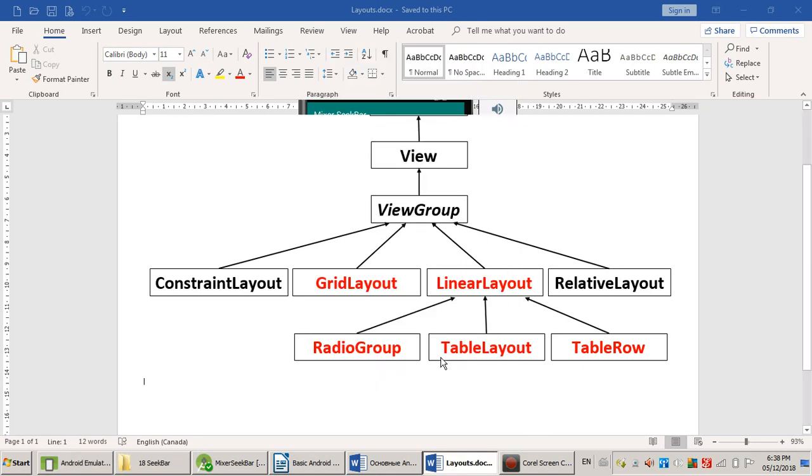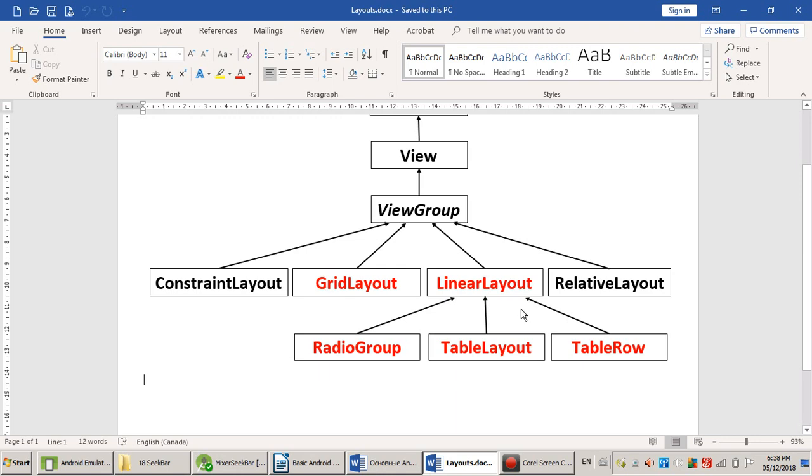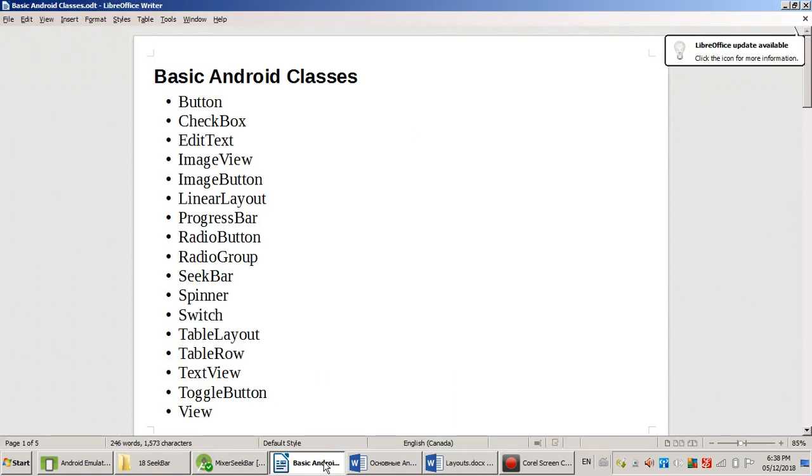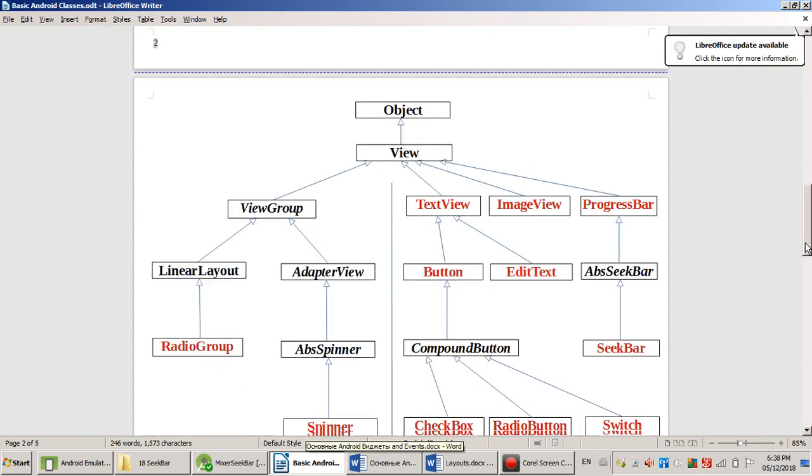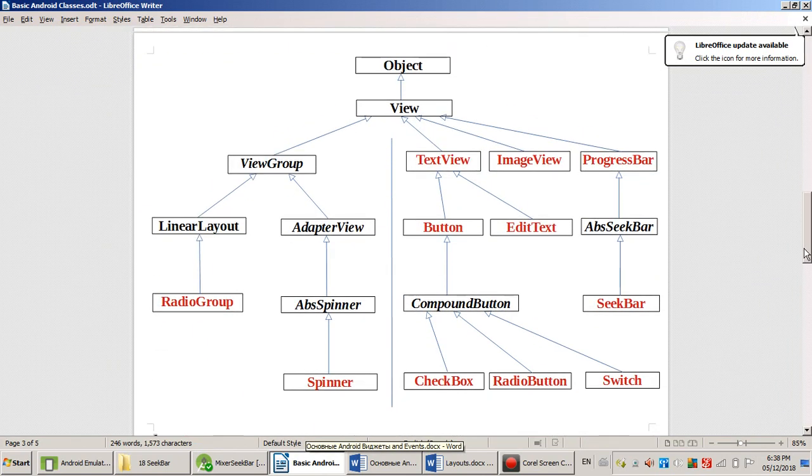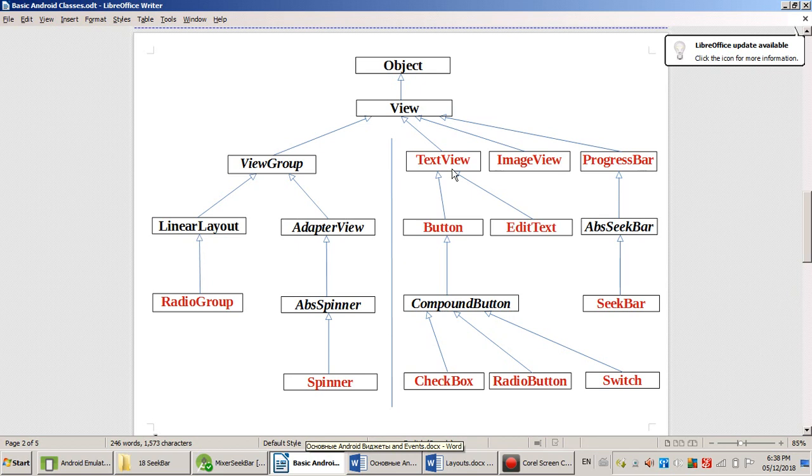So, we are going to need linear layout today. We are going to need just two widgets. We are going to need TextView and SeekBar.